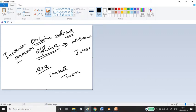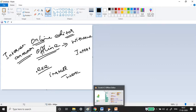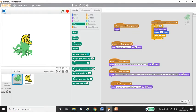Let me show you physically so you can understand it very well. As I've shown in the past two videos, this is the offline editor. Now I'm going to show you where to download it.